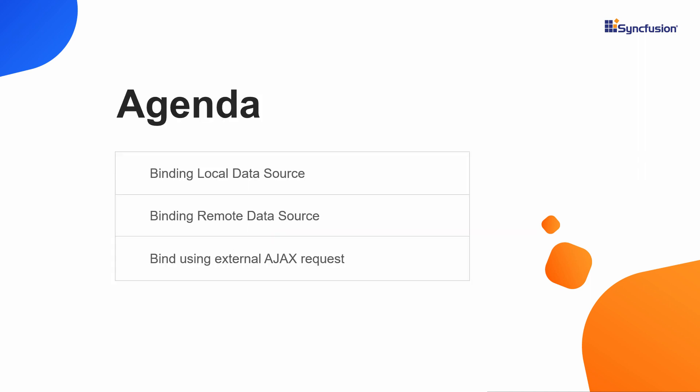I will explain these data binding topics in this video in three sections. First, I will show you how to bind the tree grid data from a local data source, then from a remote data source, and finally using an external Ajax request.